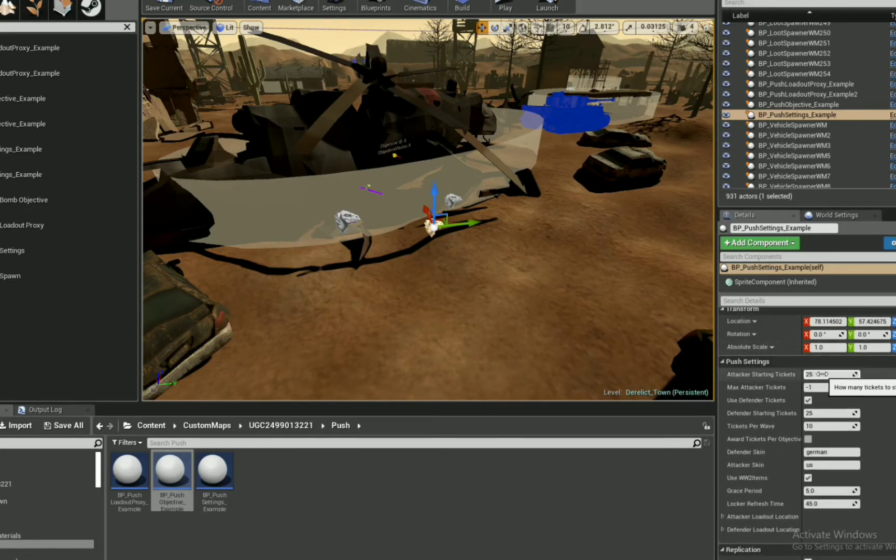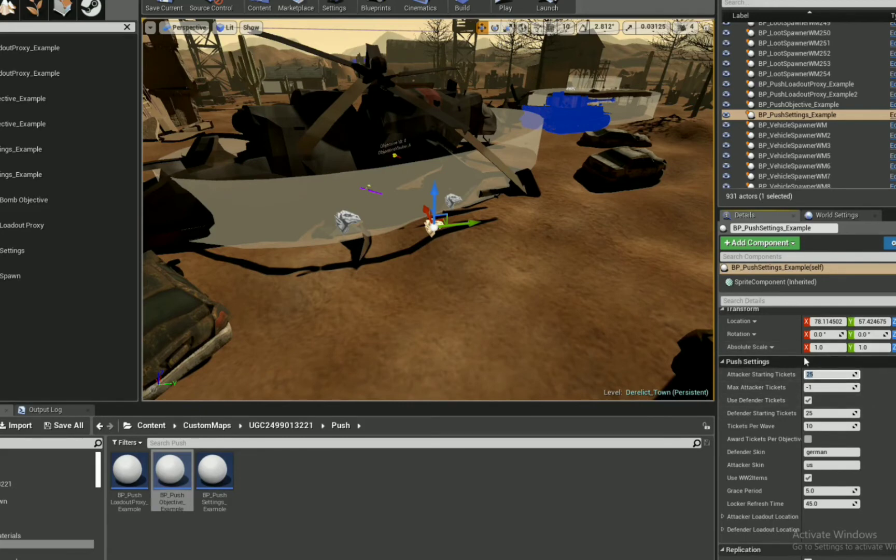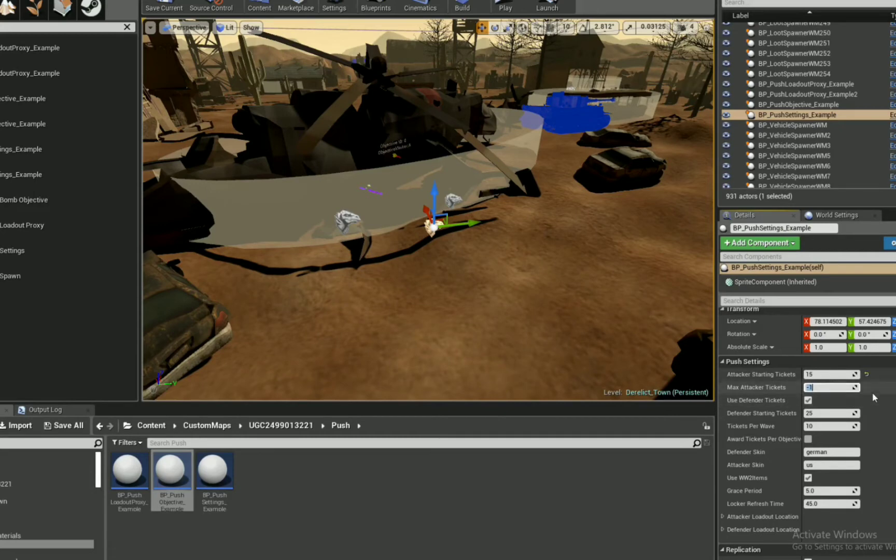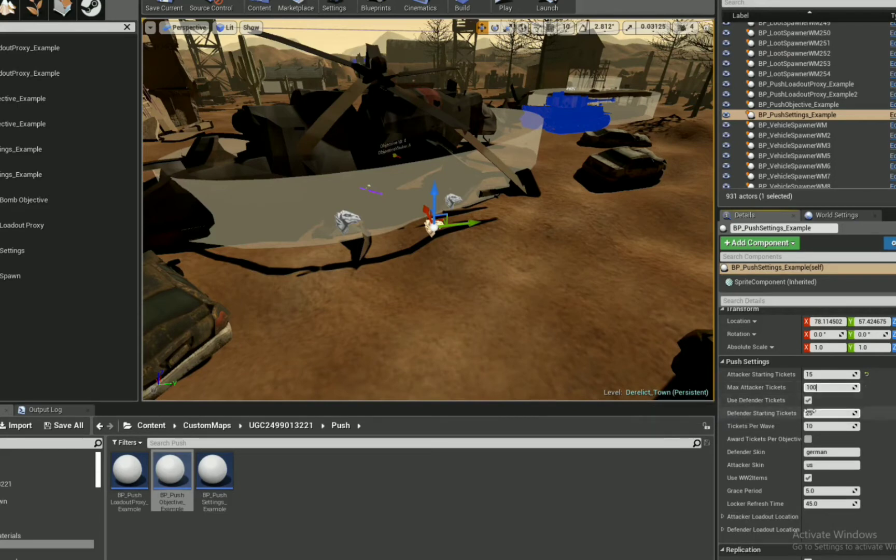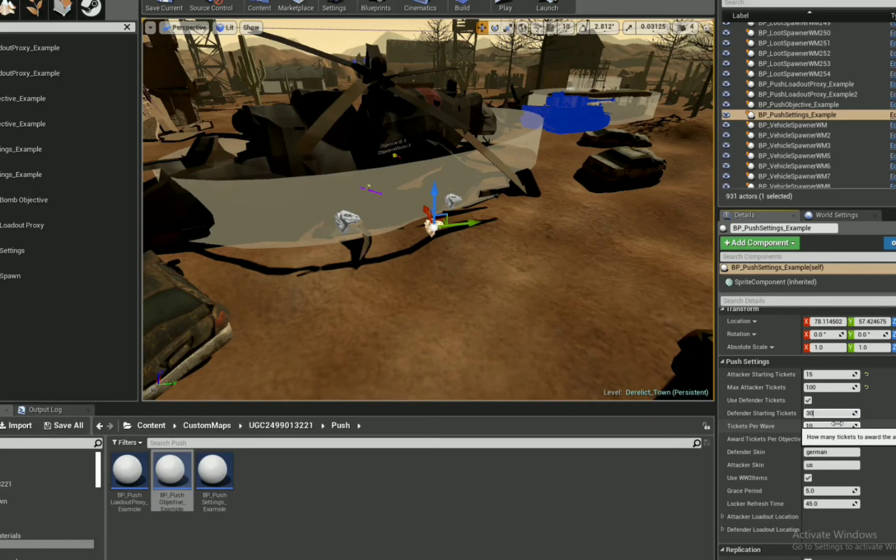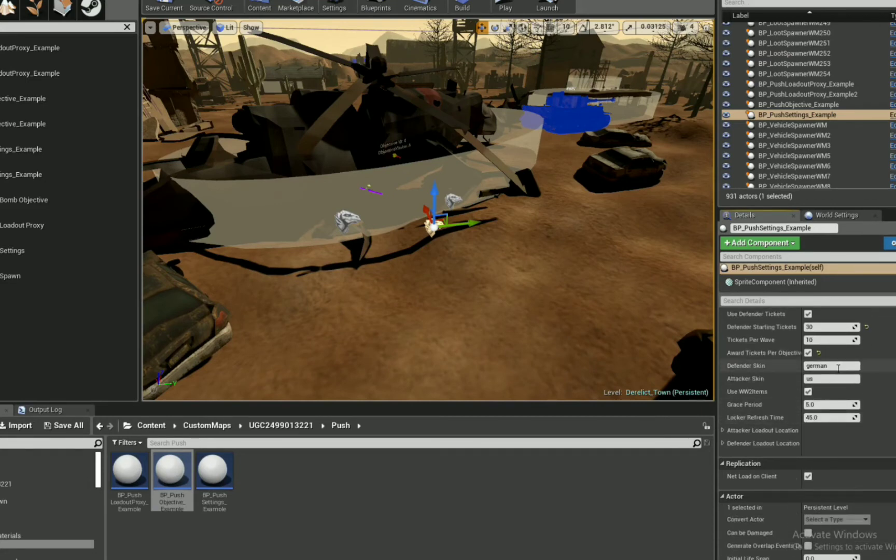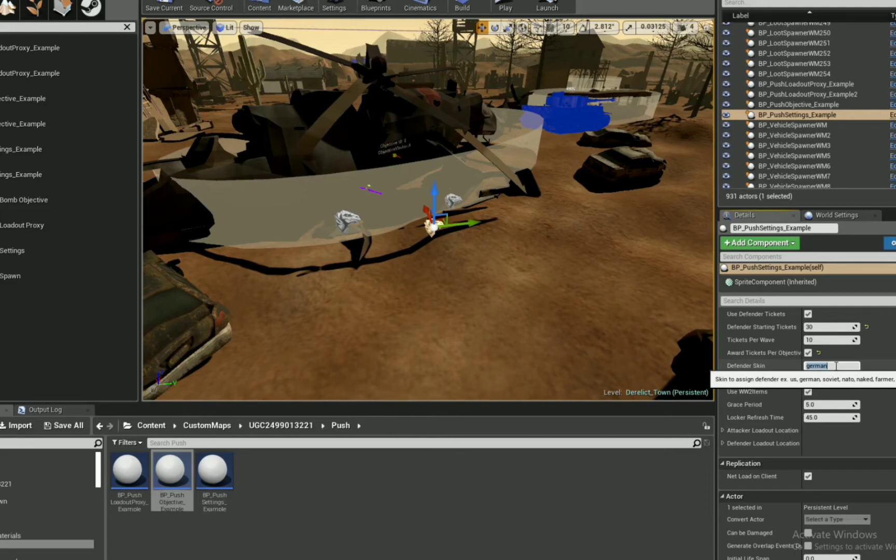we've got how many attacker tickets there are. What are the max attacker tickets? Are the defenders using tickets? Or do they have unlimited lives? How many tickets per wave? So every time you gain an objective, I think. I think that's how that is. I don't think that waves go along with... I don't know. Regardless. I think that tickets per wave are every time you get an objective, you get that many tickets. Change the skins of both teams. I think I chose U.S. and NATO.